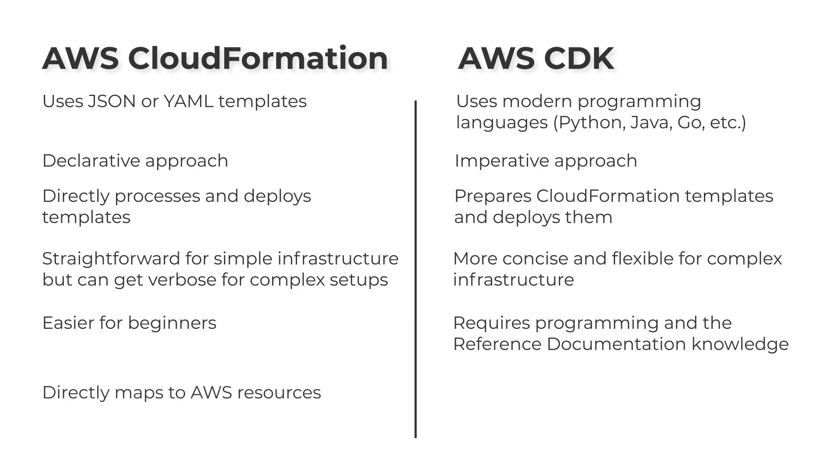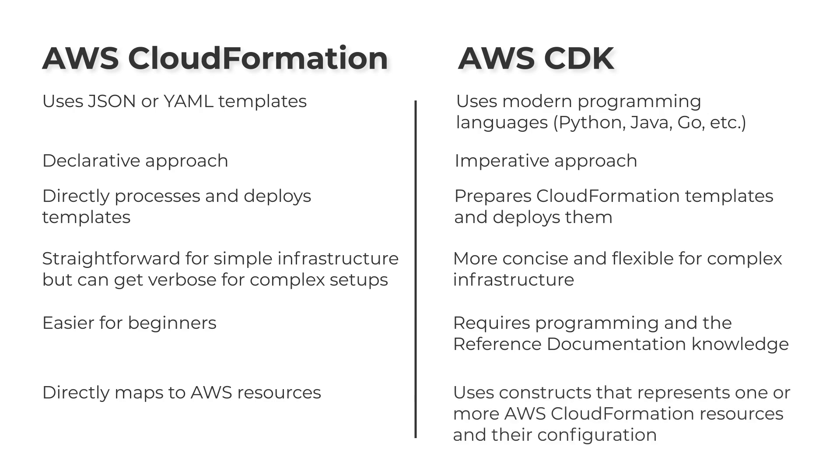CloudFormation directly maps to AWS resources. The AWS CDK uses constructs that represent one or more AWS CloudFormation resources and their configuration.